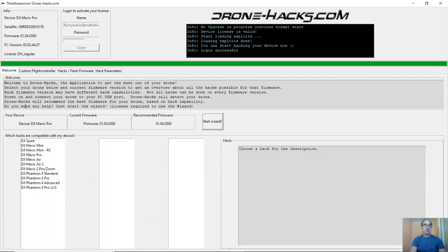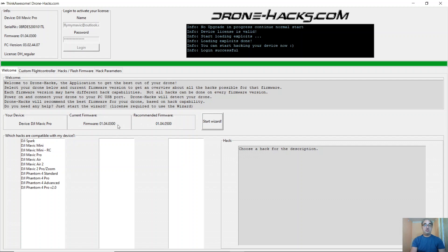Well, if you look at the welcome screen, it tells you your device, your current firmware, and the recommended firmware from the team at Dronehacks. This is important if you've used Superpatcher, because that version of firmware is slightly different to the standard firmware.